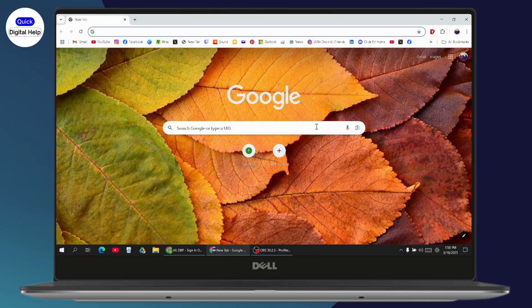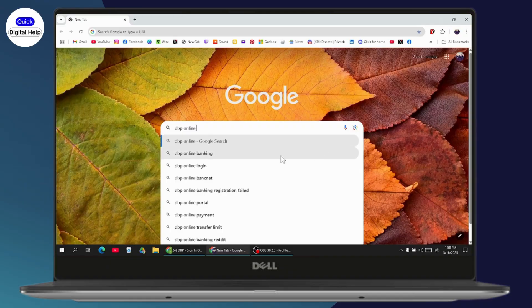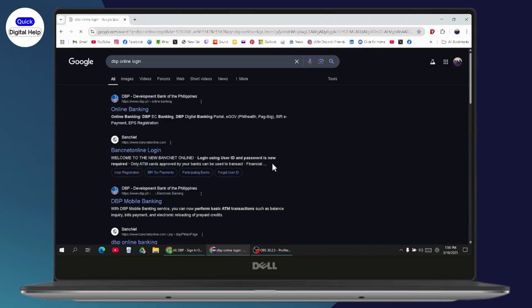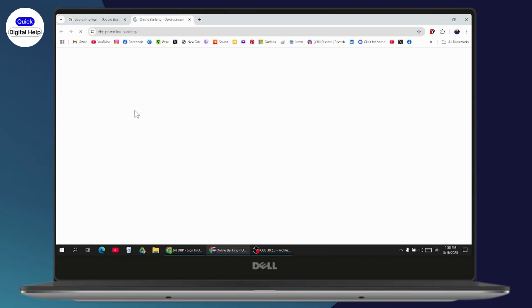Now on your browser, you need to go and search for DBP online login. After searching, you will have DBP online banking, so click on that.